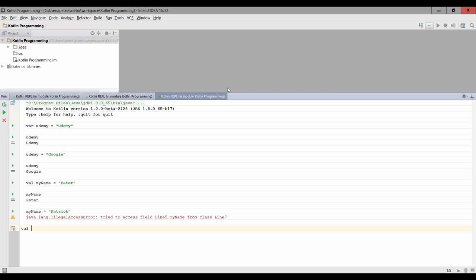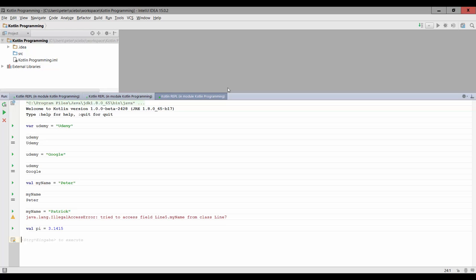So to make this clear again, we can have another value called pi. And since pi will probably not change in the next few years, even though some people say it should, we're going to use a val, and we're going to assign this to 3.1415 and hit Ctrl Enter.